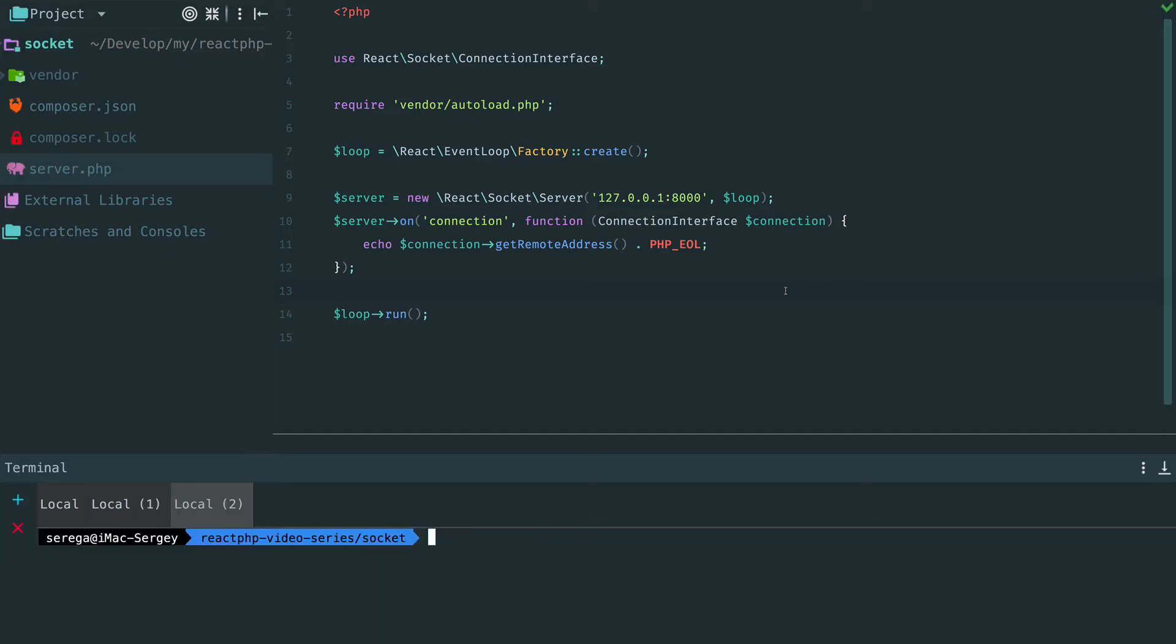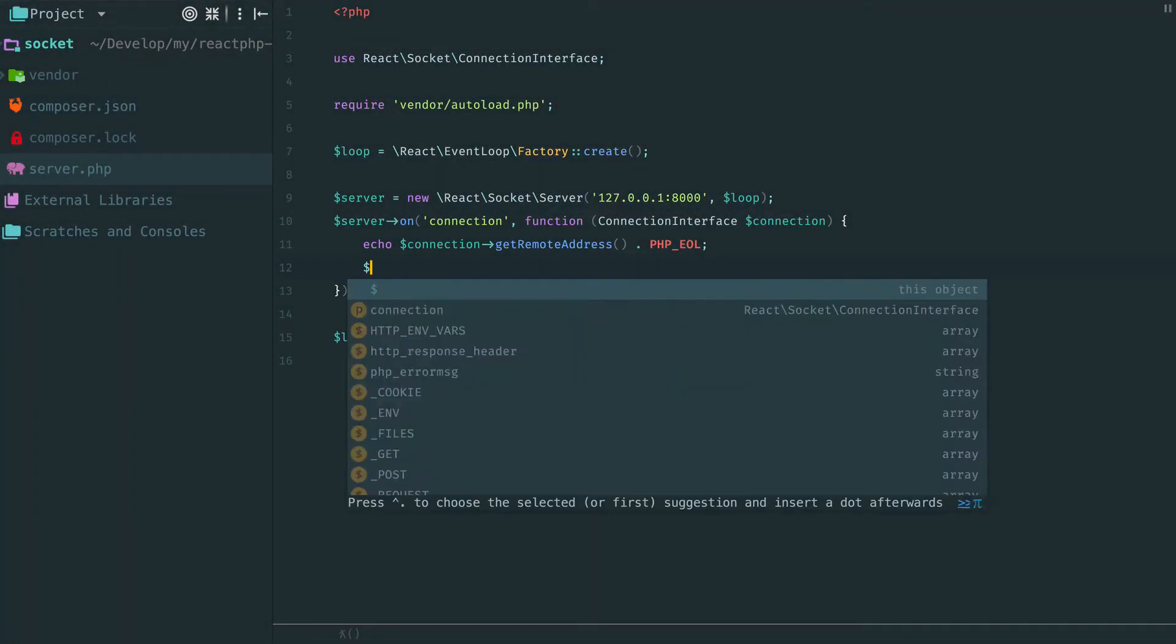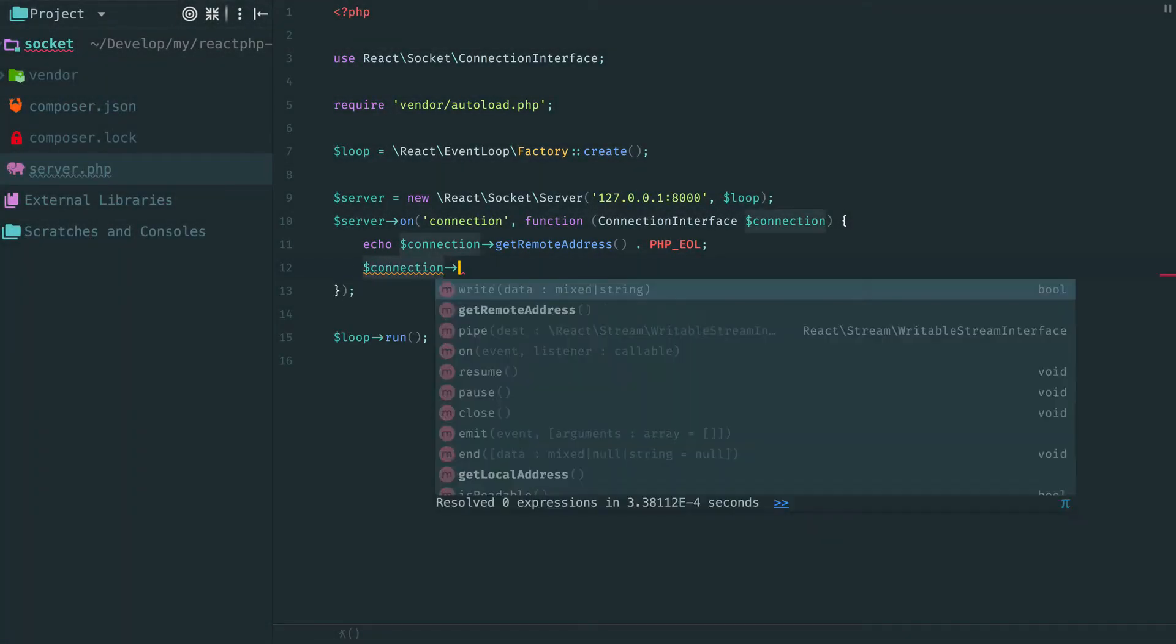Let's create one more connection. Again visit the server tab and we see one more logged message.